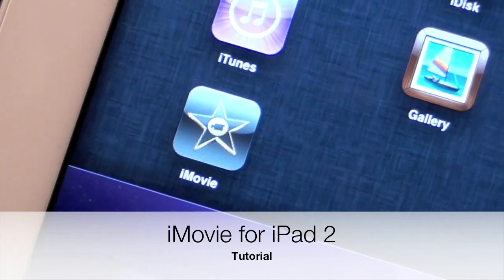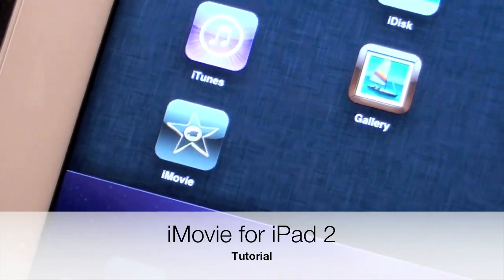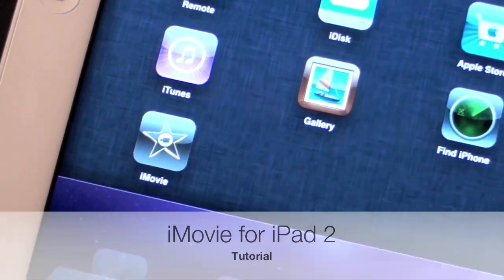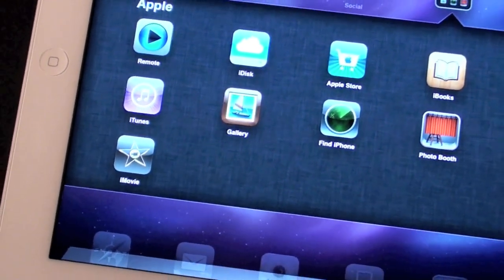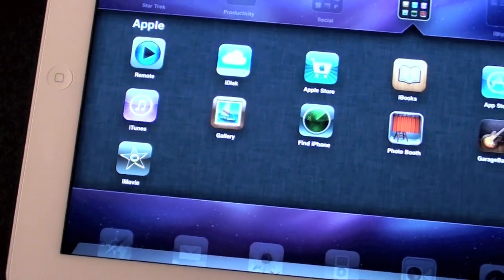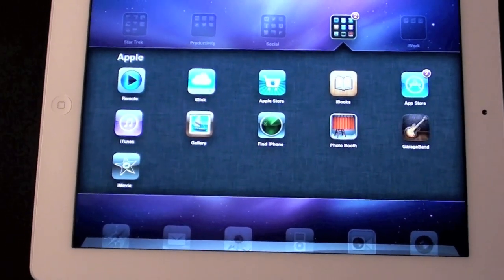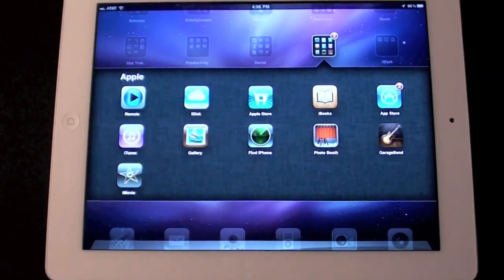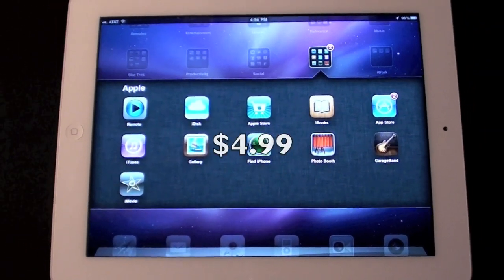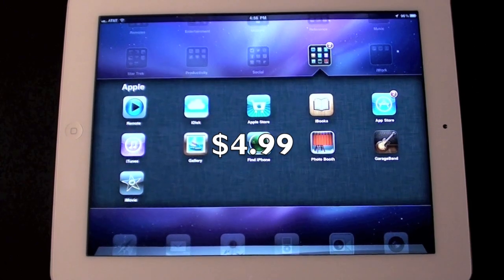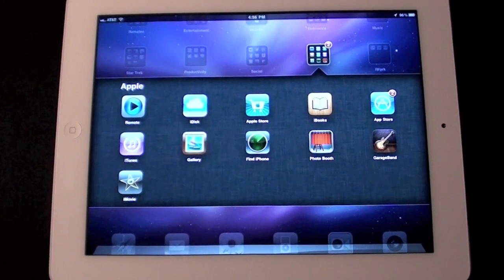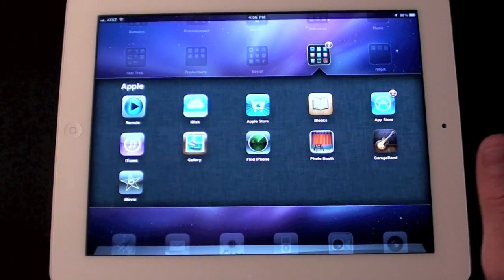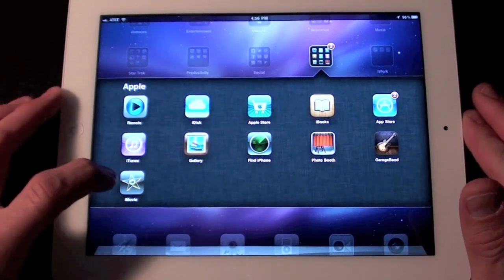What's up YouTube, this is Detroit Borg and today we're going to do a walkthrough of iMovie for iPad 2. This app is compatible with the iPhone 4, iPod Touch 4th generation, and iPad 2, and it's universal — so if you buy it once for any of those devices, you can download it for free for all the others. You don't have to pay for a separate iPad app. So let's go ahead and launch iMovie.